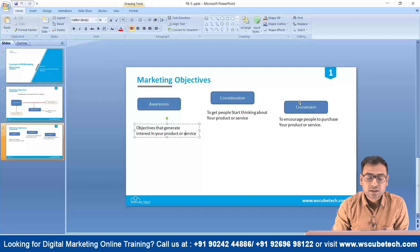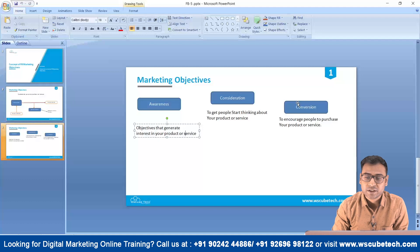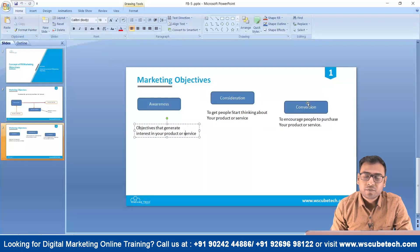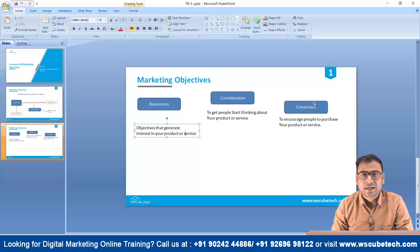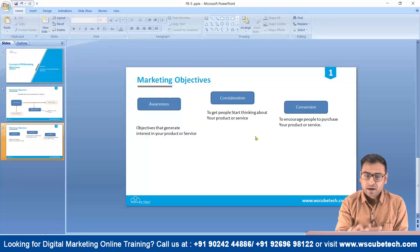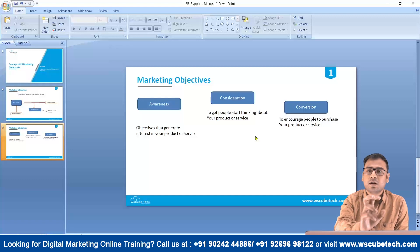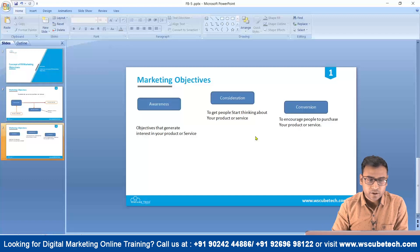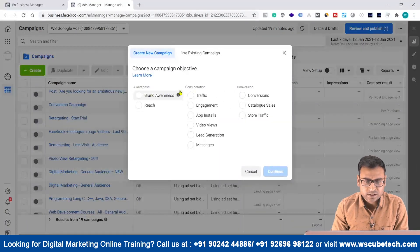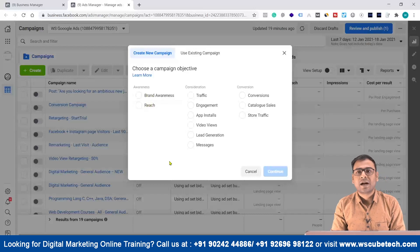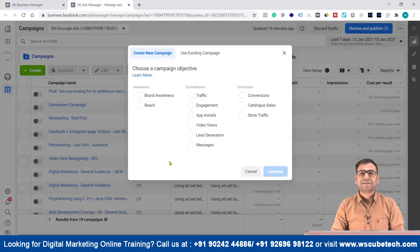The third option is conversion, which is purely for when you want people to make a conversion — either a monetary transaction or a non-monetary one like signups. Whenever you want to encourage people to purchase your product, you go with this conversion campaign objective, but the conversion tracking should be set up properly. Now you know the basics of Facebook marketing objectives. In the next video, we will talk in depth about what these different campaign objectives are, how they work, and what they mean.